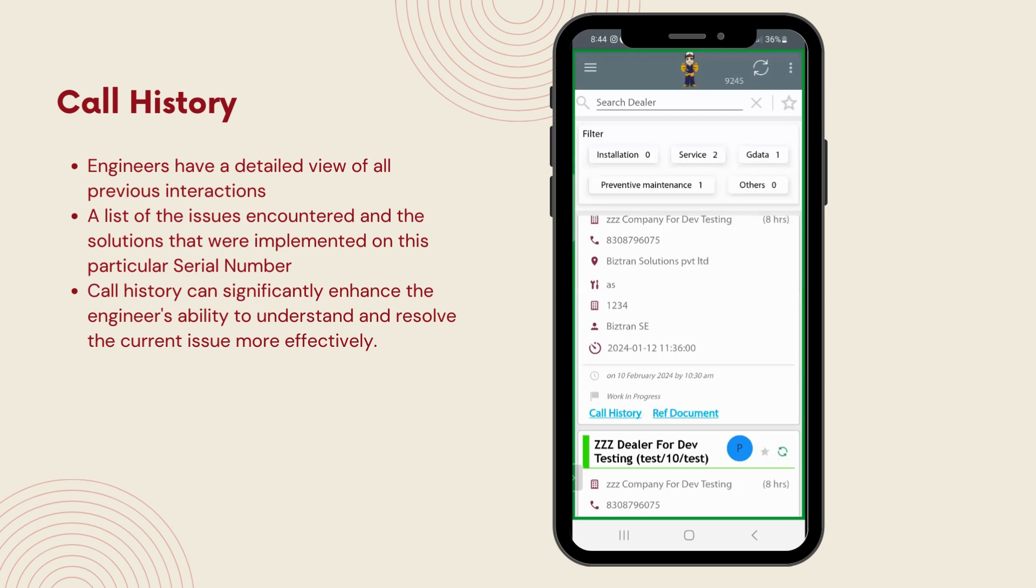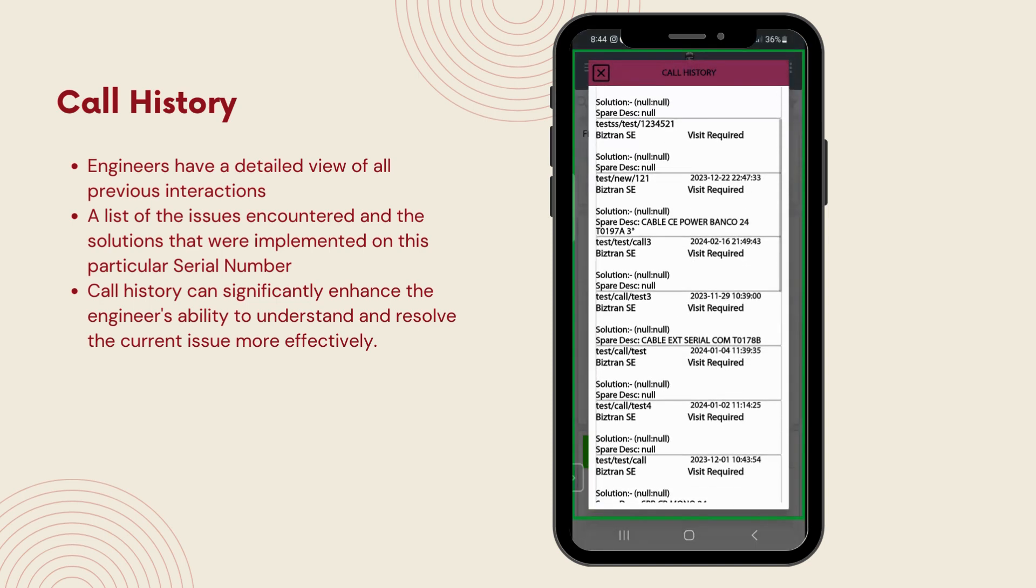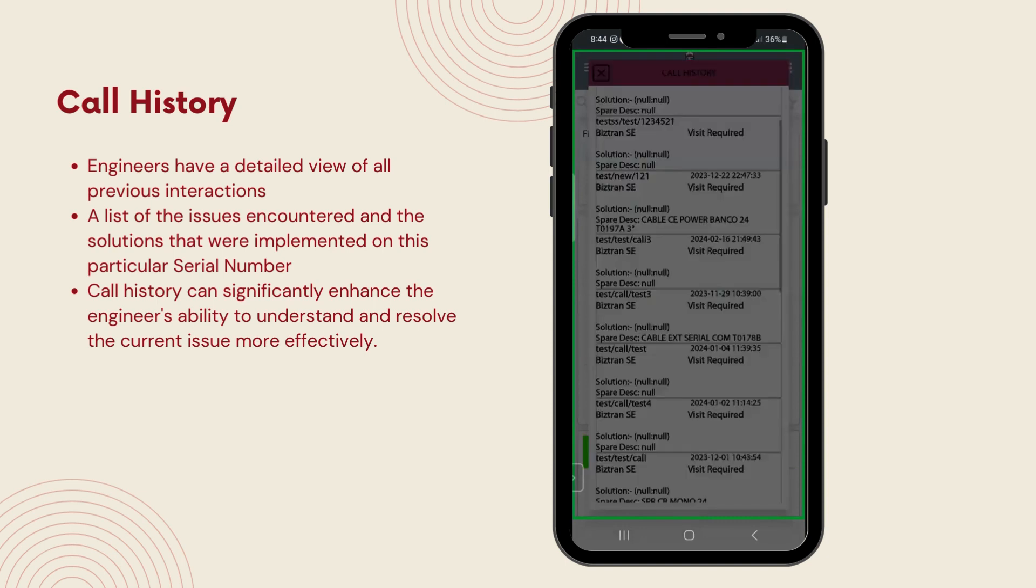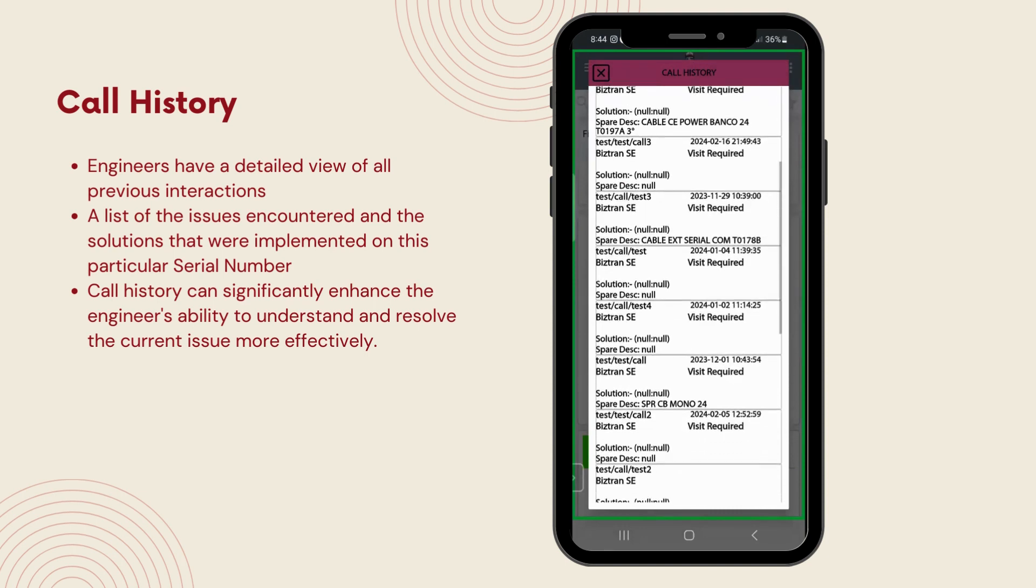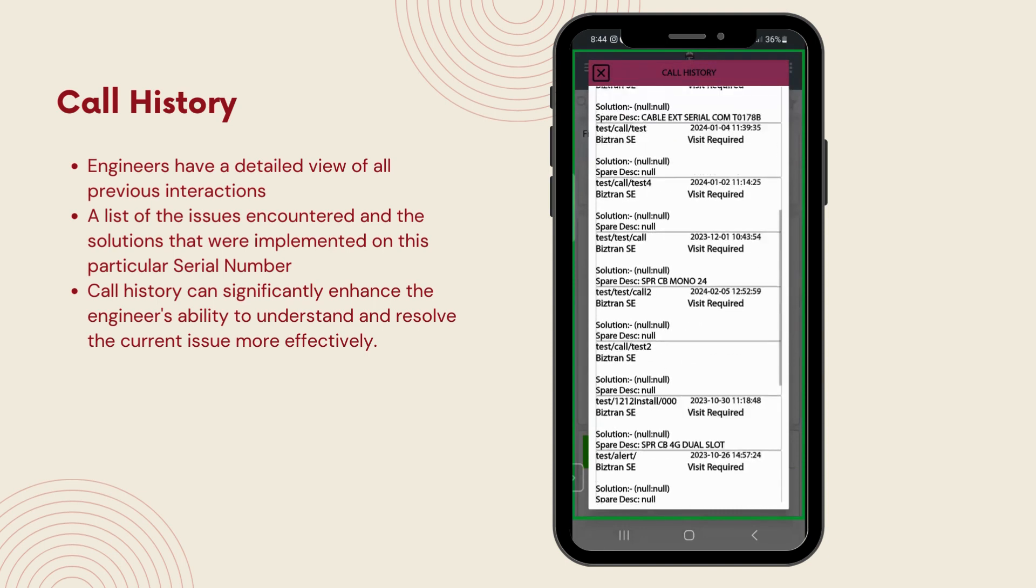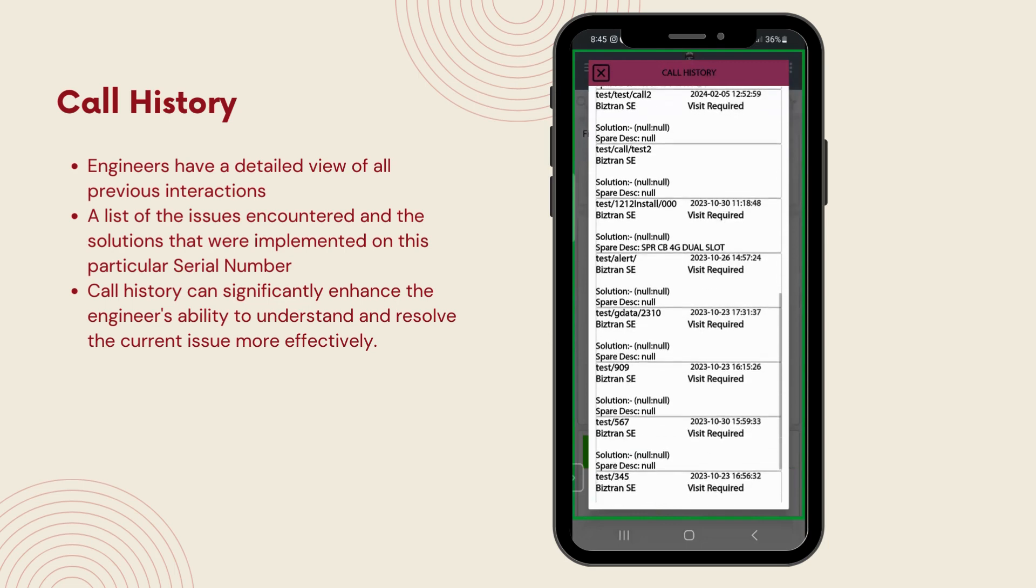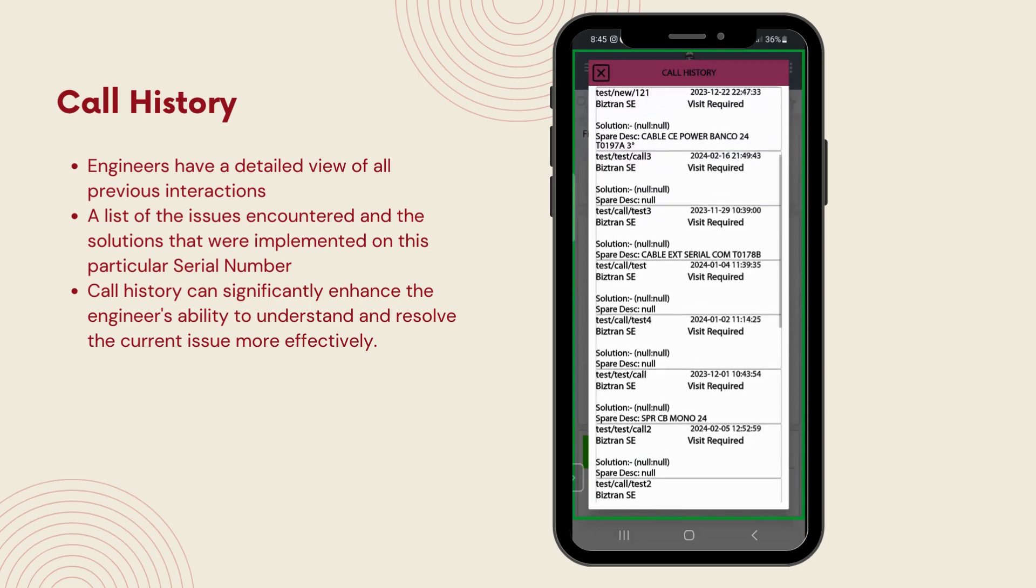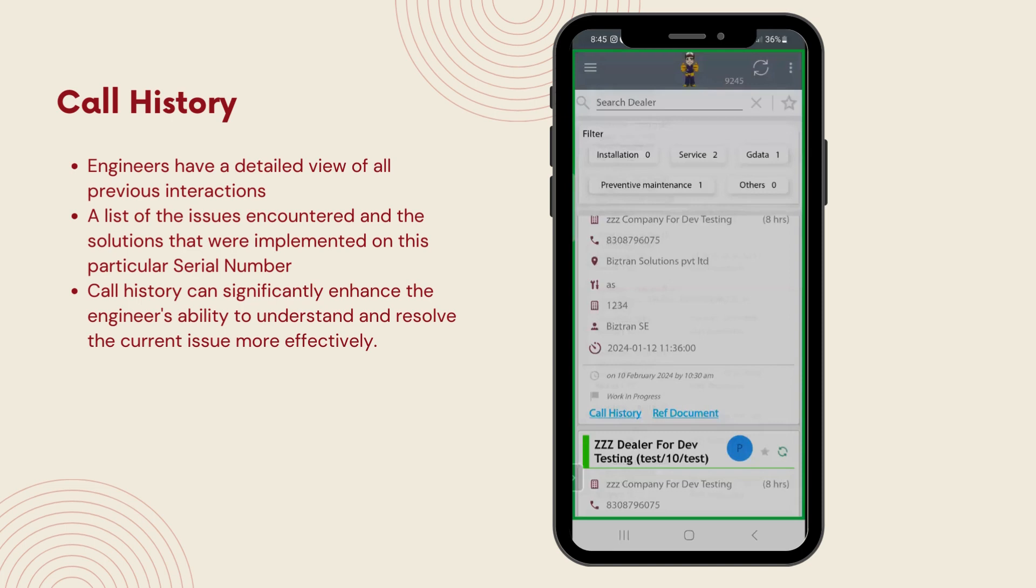In the call history section, engineers have a detailed view of all previous interactions, including the issues encountered and the solutions that were implemented. This historical insight is invaluable. Before initiating call validation, reviewing the call history can significantly enhance the engineer's ability to understand and resolve the current issue more effectively.